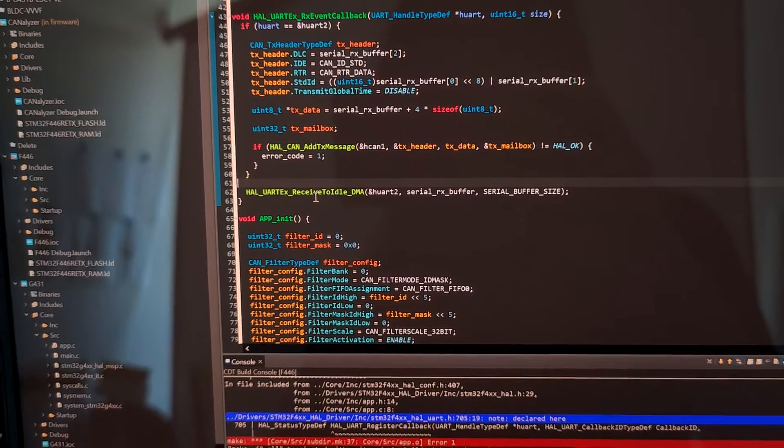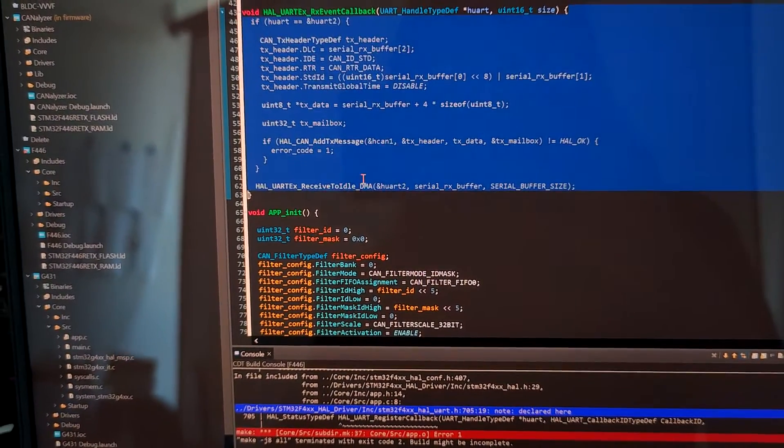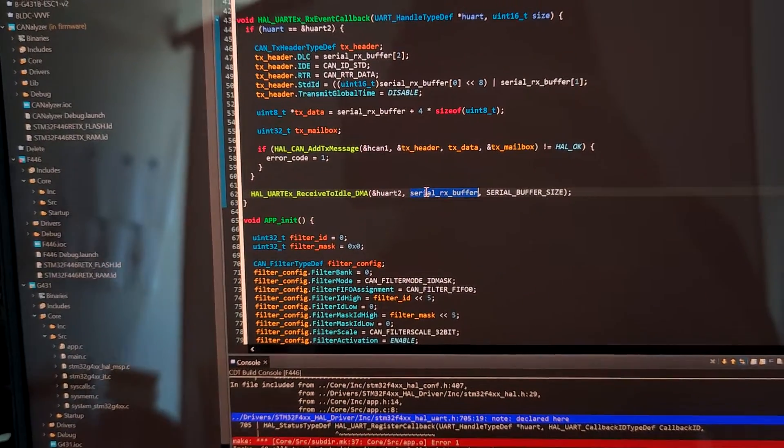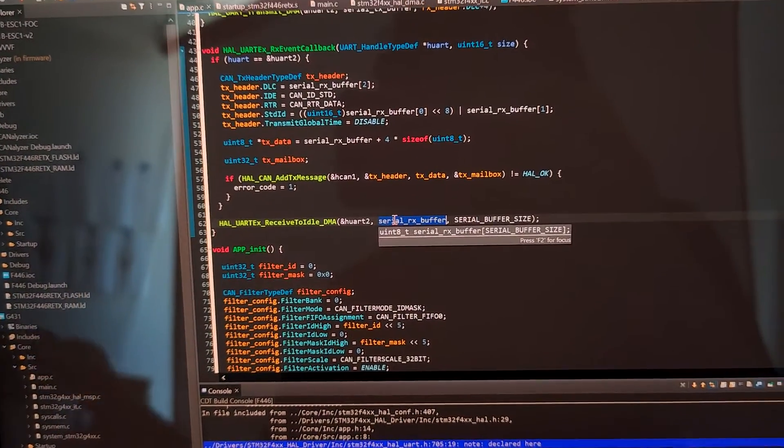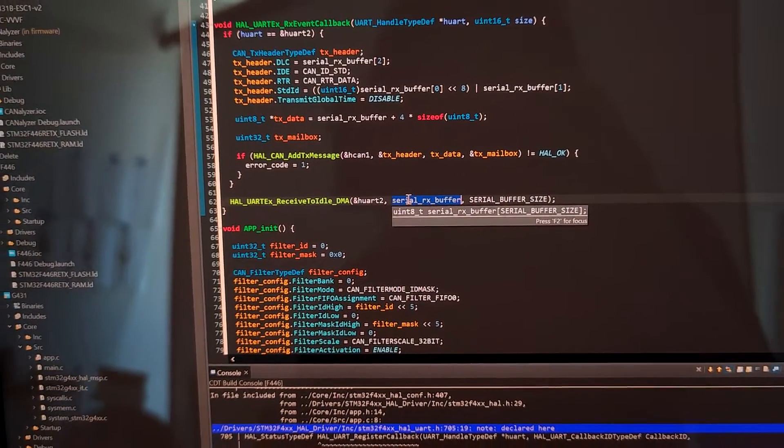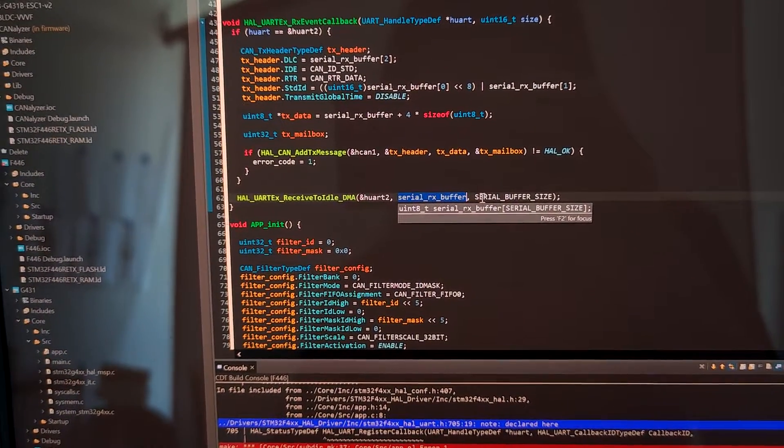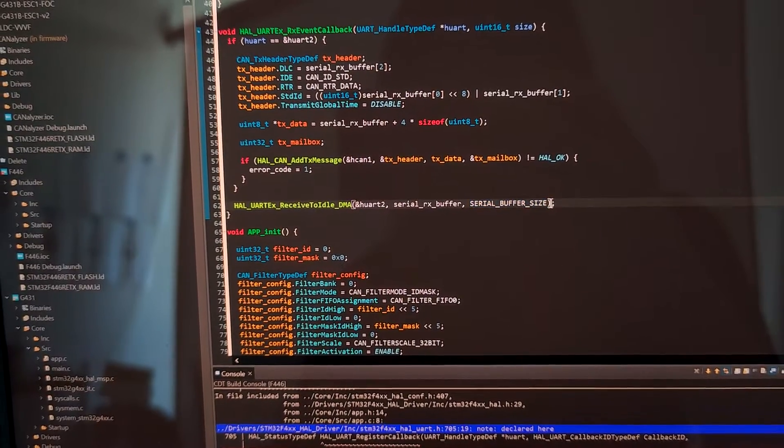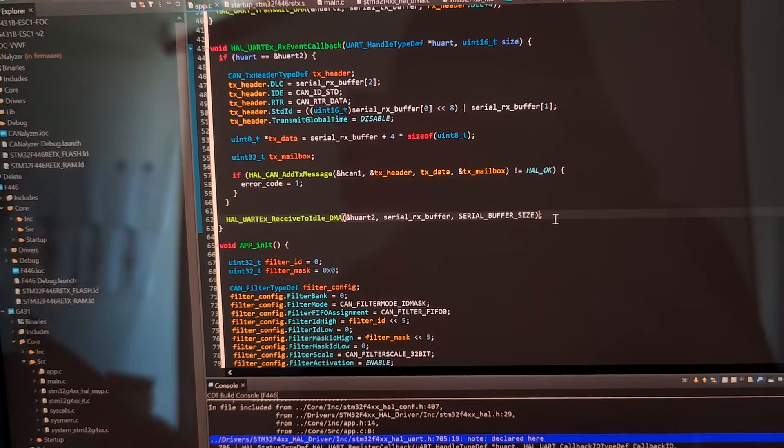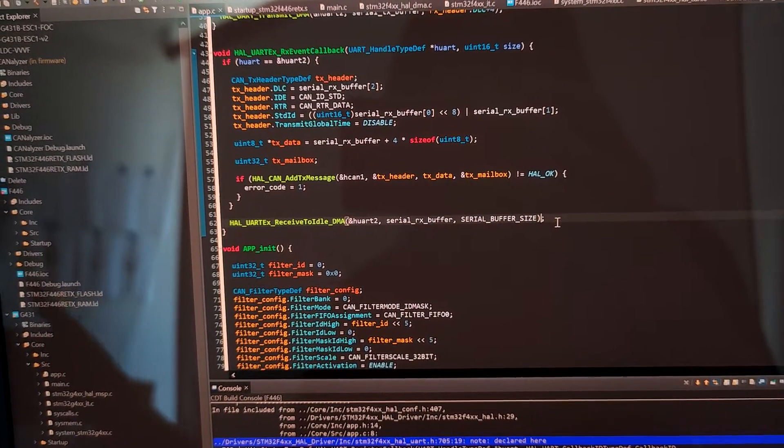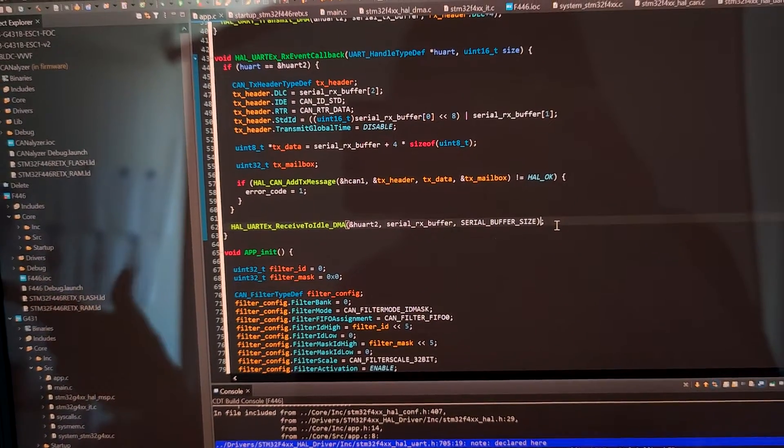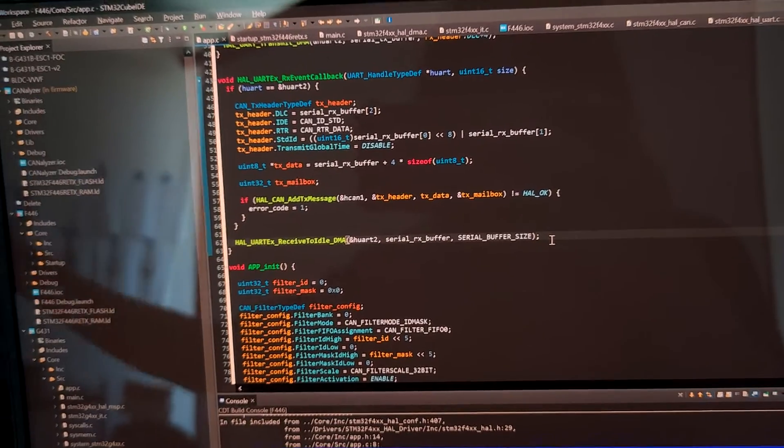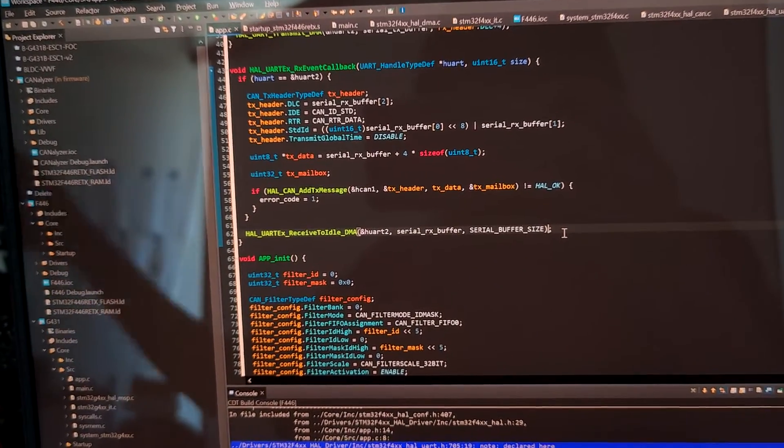But now what this function does is we pass in the buffer, just similar to the other two methods, and also a target size. So if the number of bytes exceeds this size, it will trigger the interrupt and do the processing.